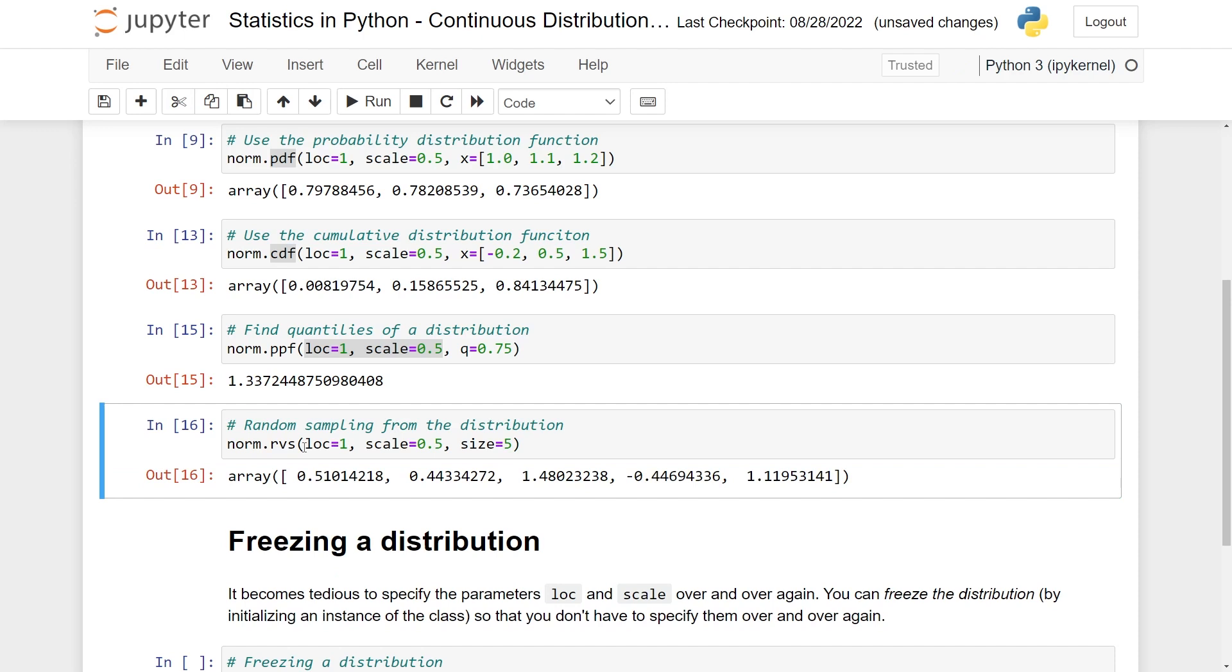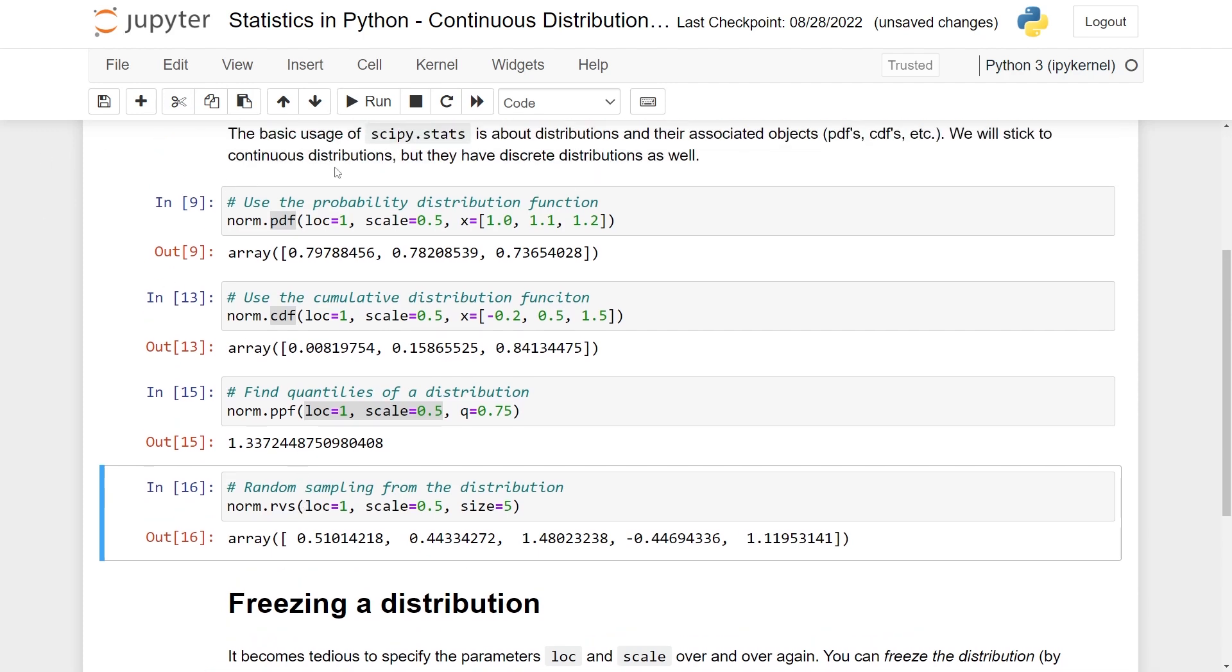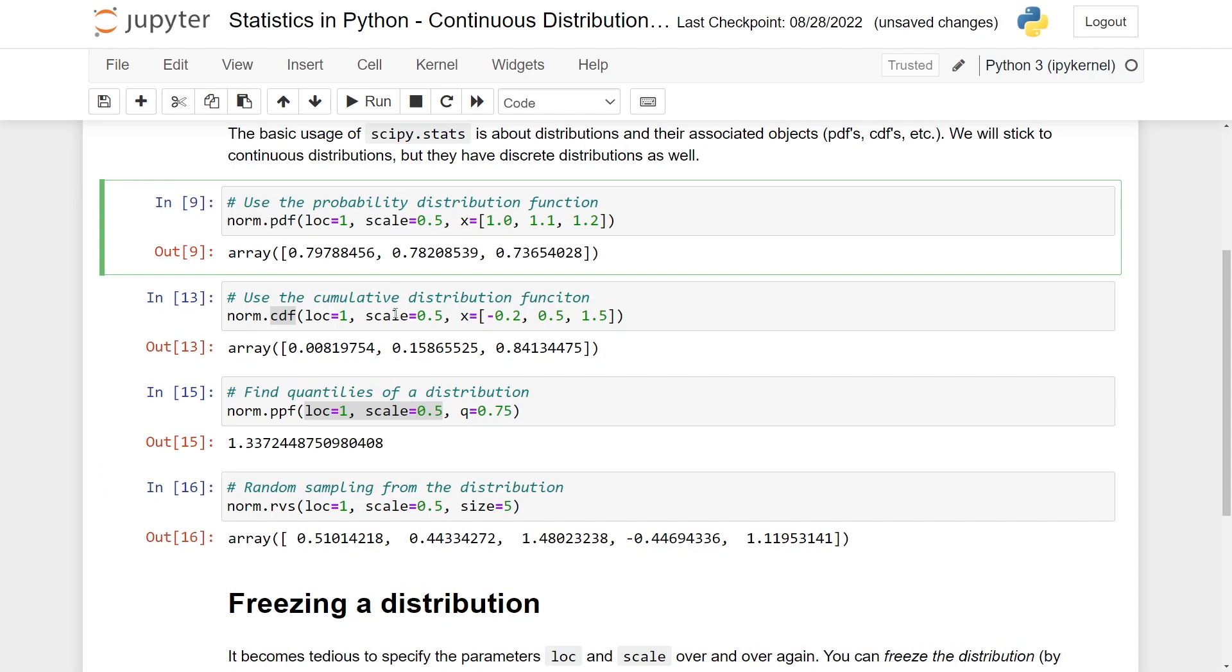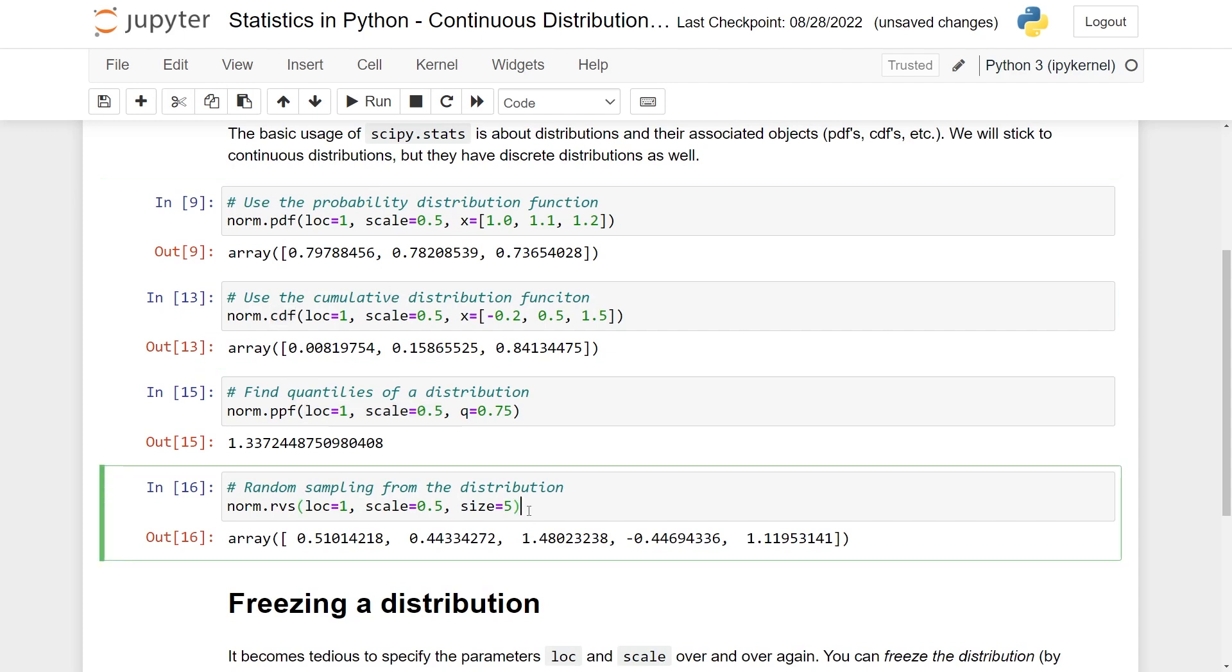Before doing a final thing, I want to point out that there are more functionality in scipy.stats than this. But usually when dealing with distributions, some of the main things you want to be able to do is probability distributions, cumulative distribution functions, quantiles, and sampling. So I don't want to do a full course on scipy.stats, but I just wanted to get you started about using probability distributions in Python.